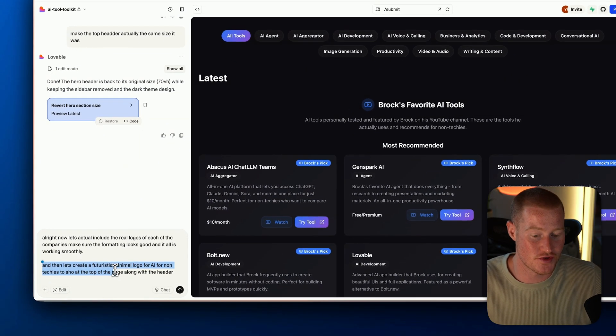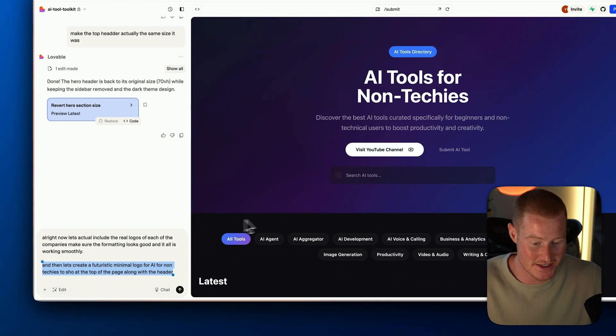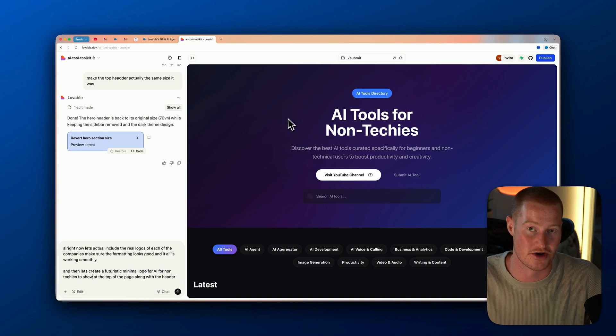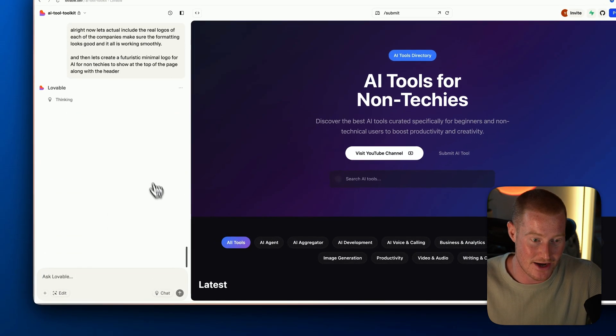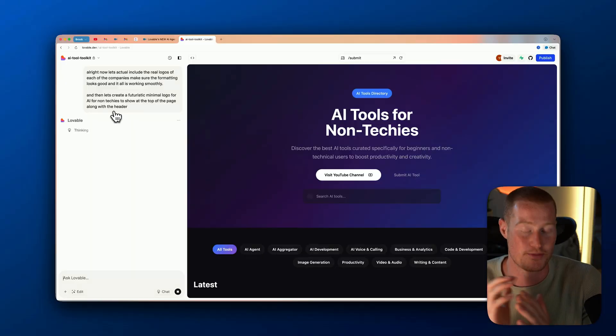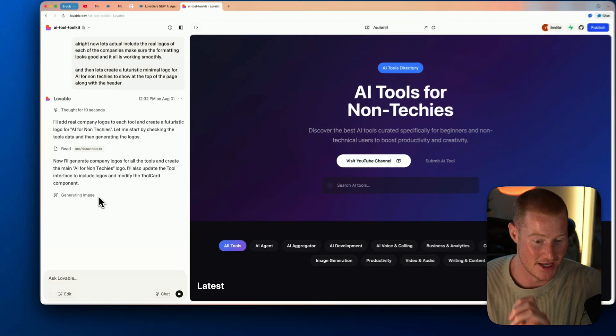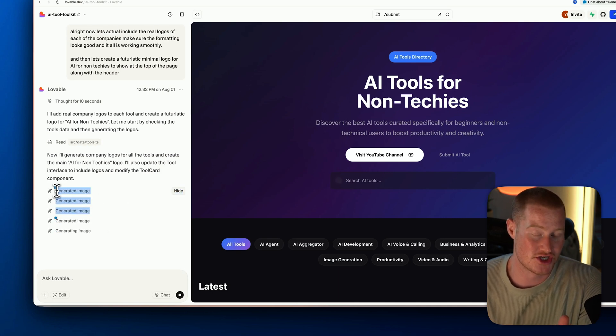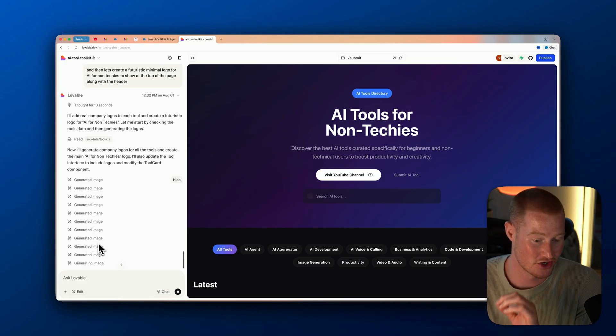Now I'm going to ask it to pull the real logos of the companies I talk about, and also ask it to create a futuristic minimalistic logo for 'AI for Non-Techies' to show at the top of the page. I want to use the image generation capabilities inside Lovable that supposedly come with agent mode. It's going to plan the best approach, execute without back-and-forth, and hopefully give us a pretty good output. I can see it's using a tool called 'generating image' — I'd assume it's using GPT-4o image generation.